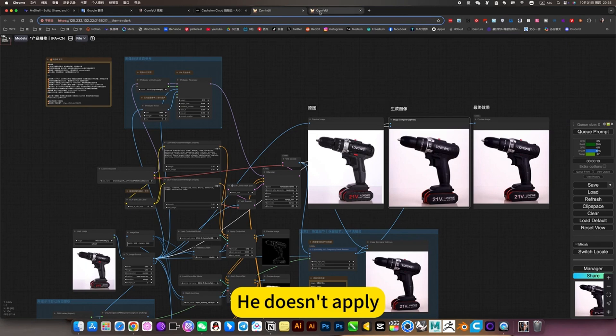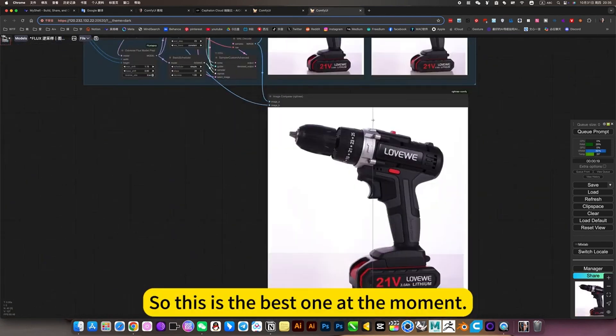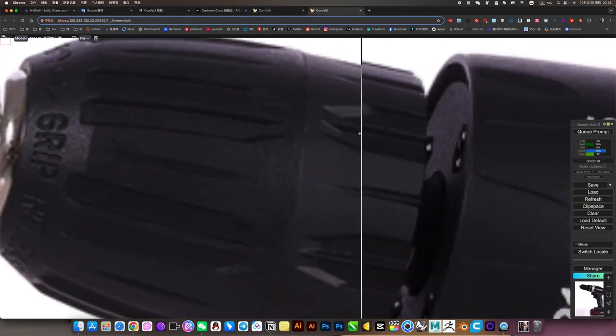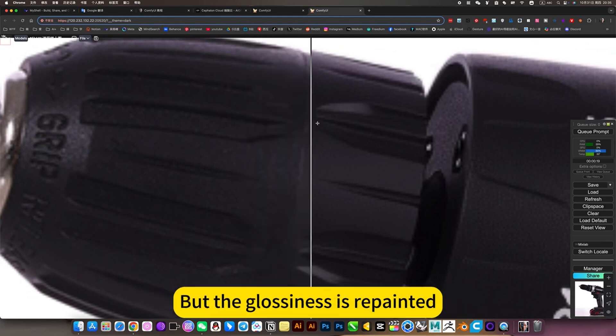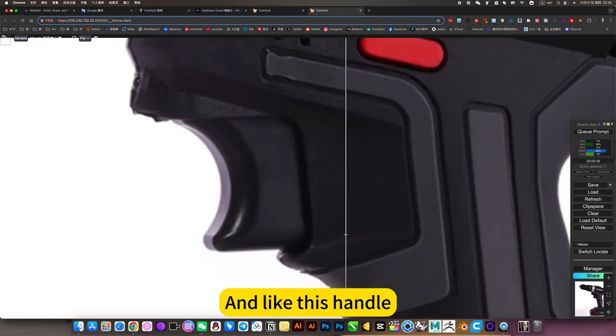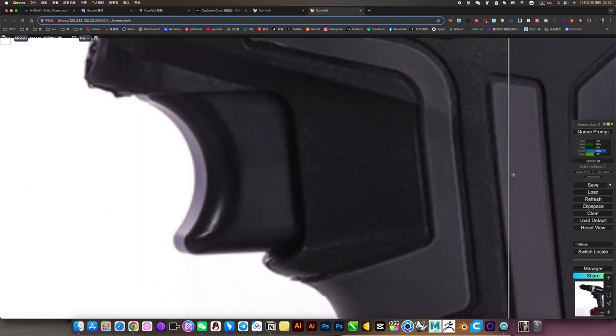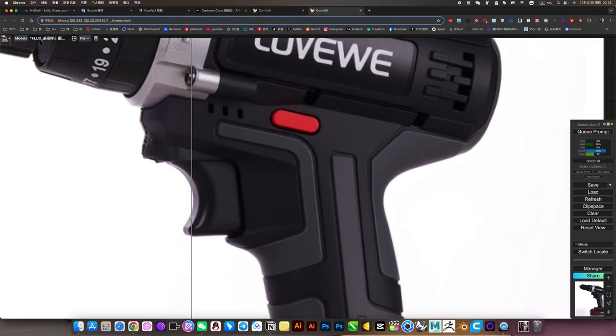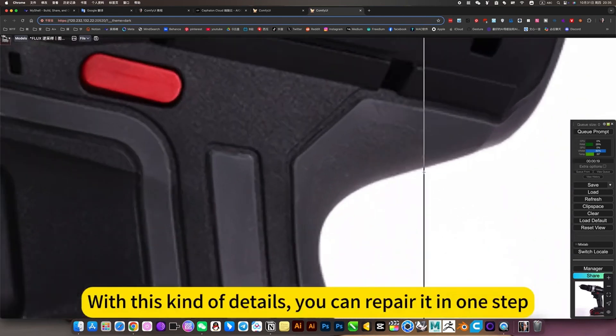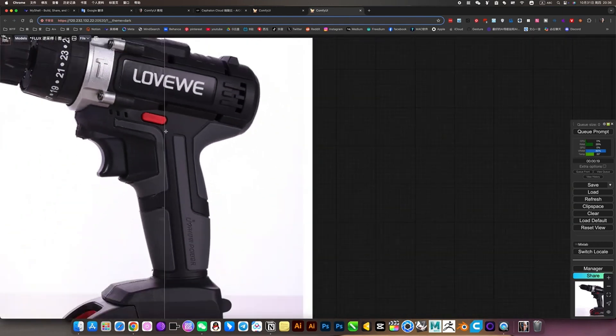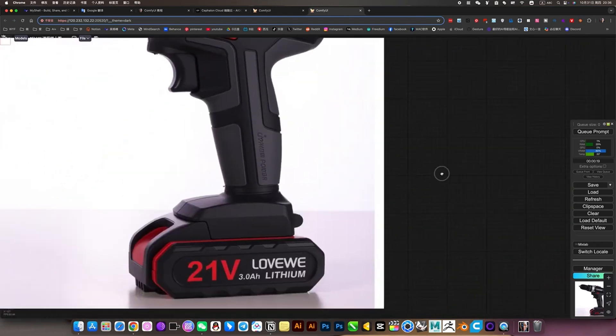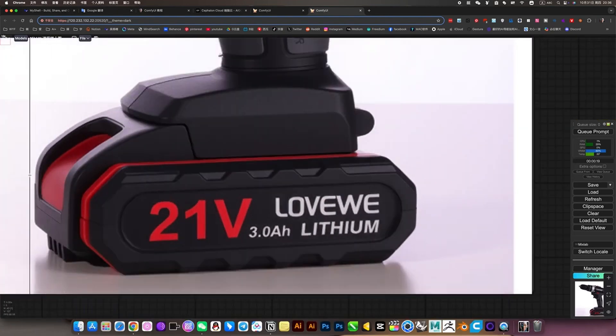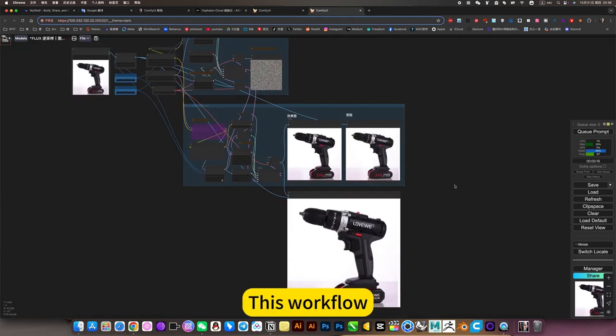So this is the best one at the moment. For example, this structure is preserved after repair, but the coarseness is repainted. Perfect. And like this handle, this force will be automatically adjusted. The structure hasn't changed. With these details, you can repair it in one step. The most important thing is that this text is very well preserved. I will introduce this workflow in detail later.